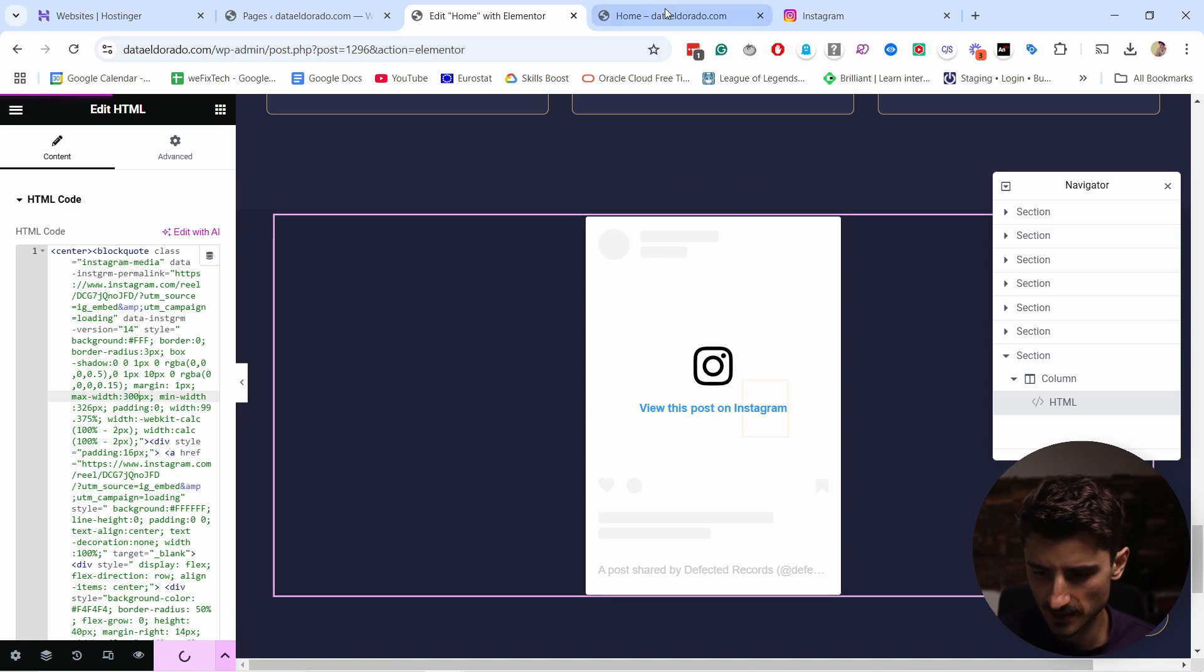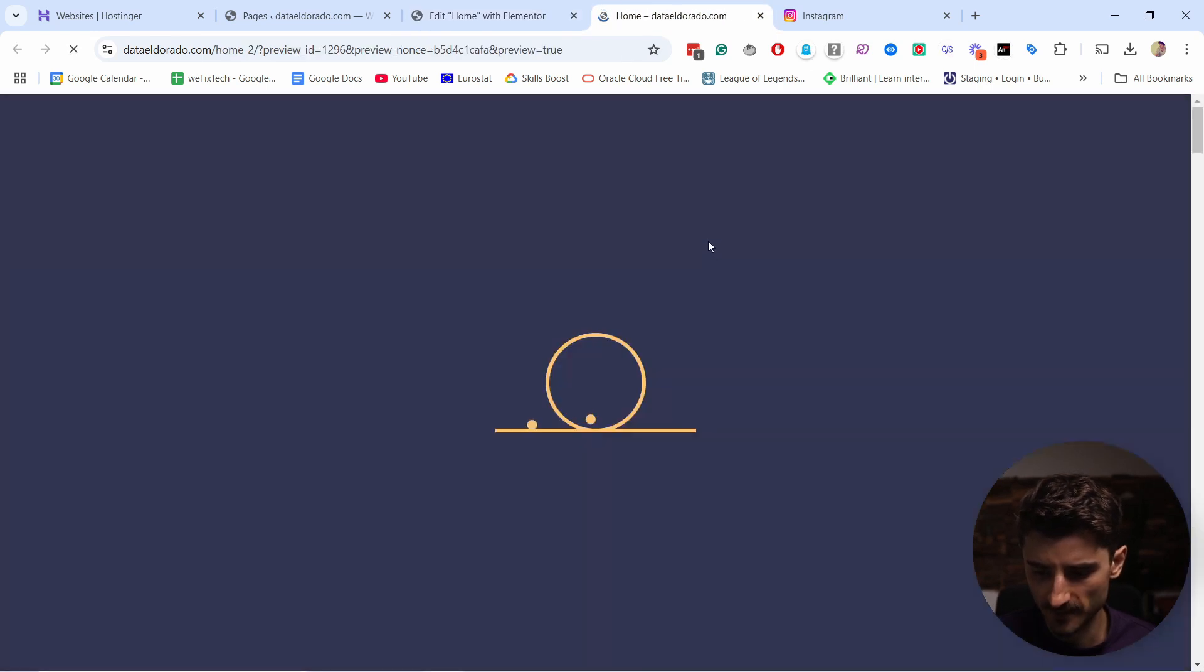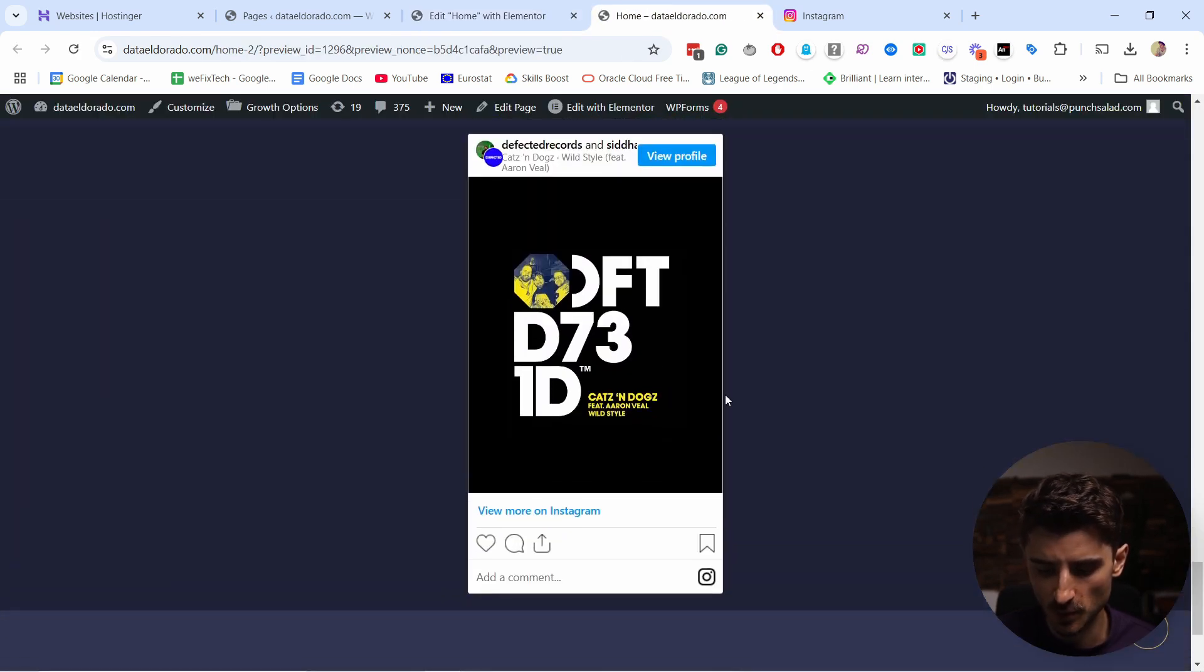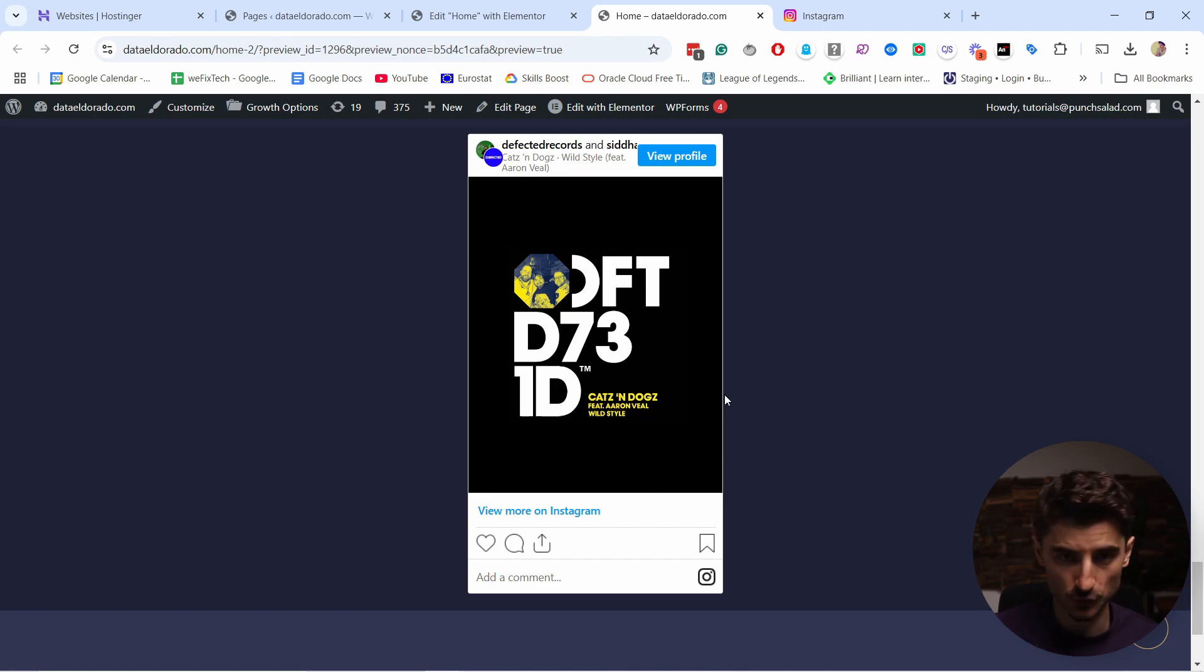If I update this and go and see it on my website, you can see it's much smaller now. Now you know how to embed a single post to your website.